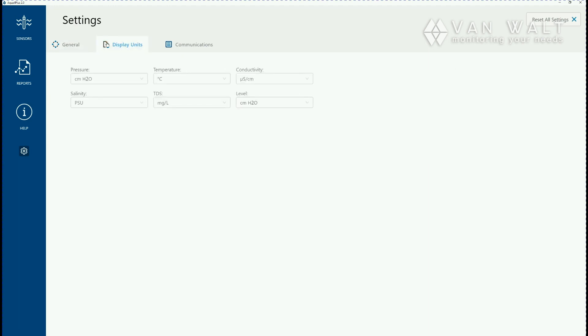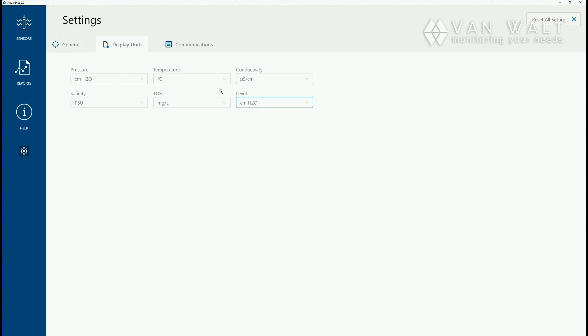The next thing you want to do is set your display units. As a default from the factory, certainly if they're brand new units, all these will be set as PSI so you want to just move them over to centimeters H2O. It'll make your life a little bit easier when you compensate your data.